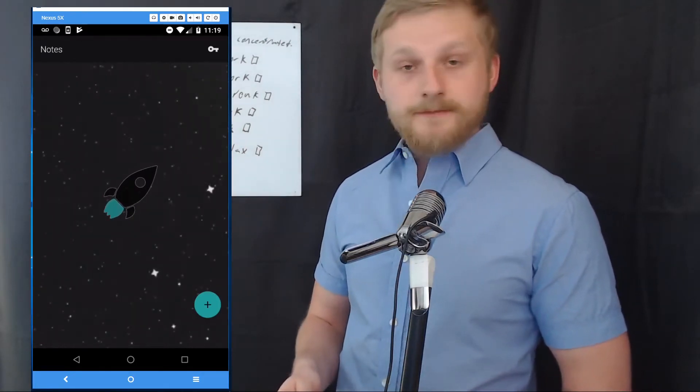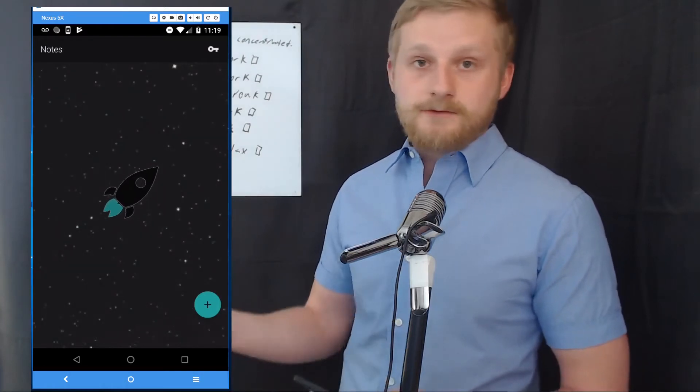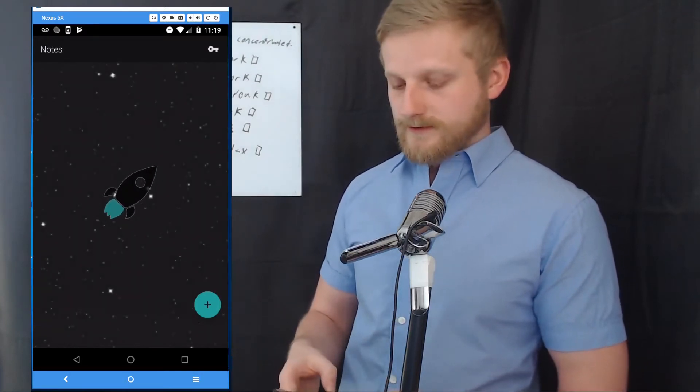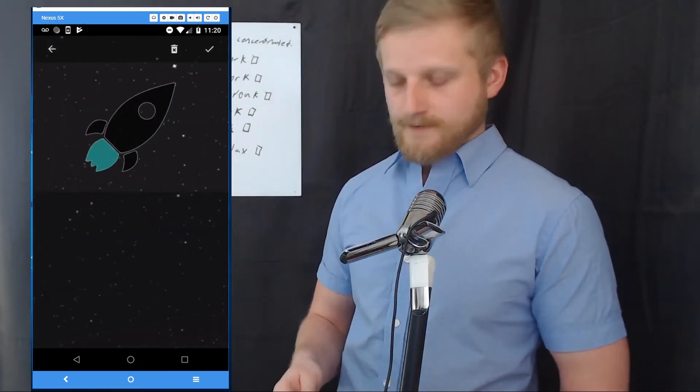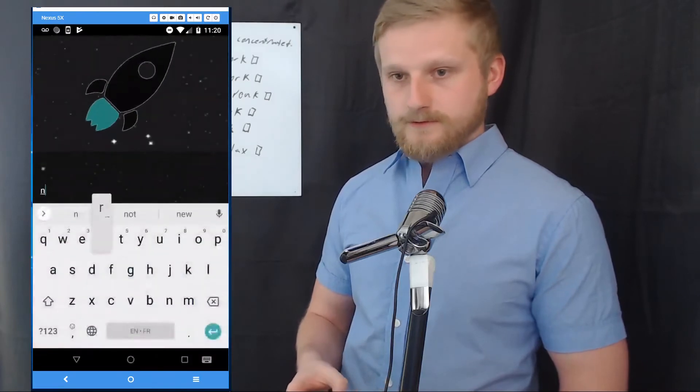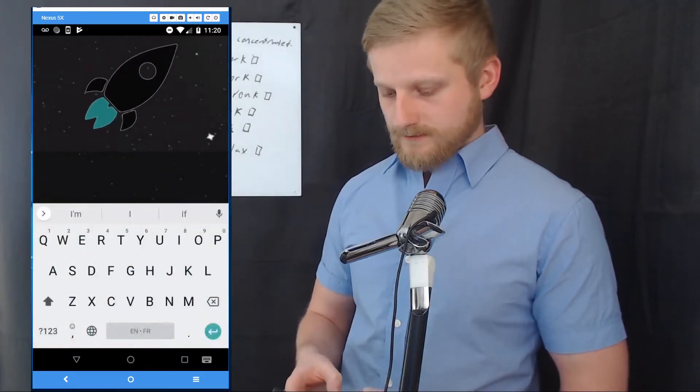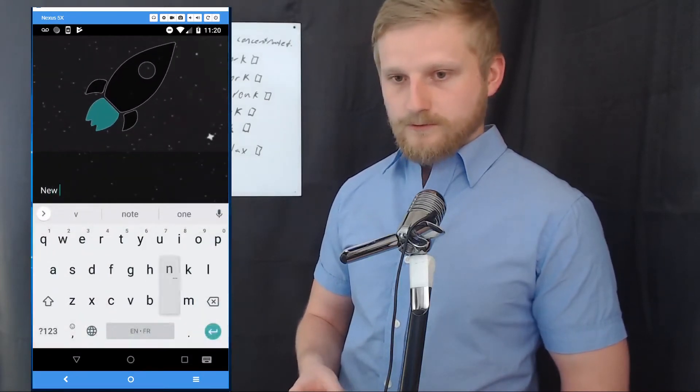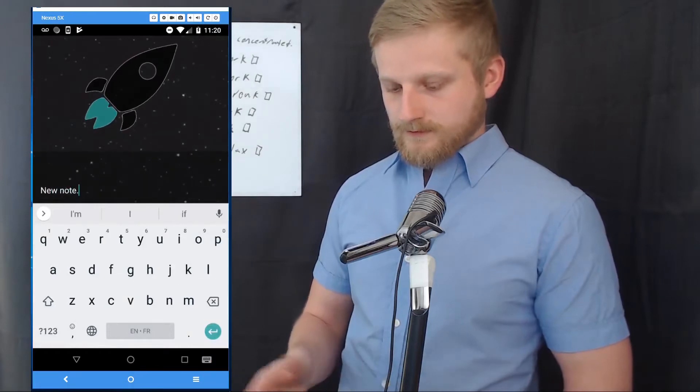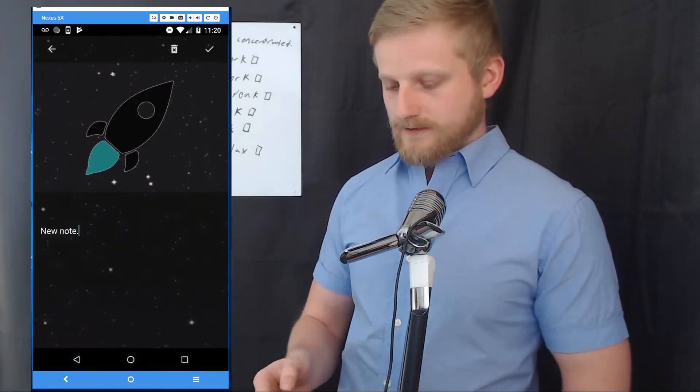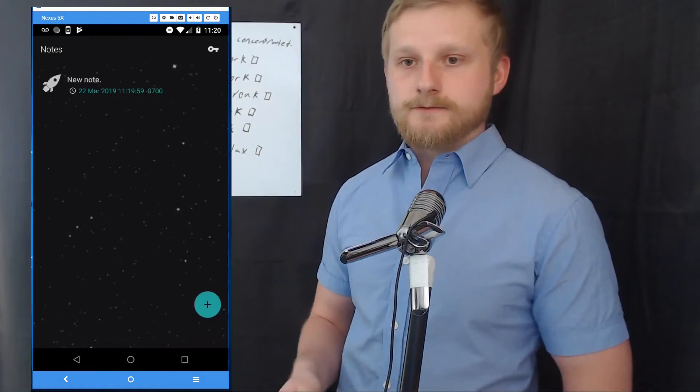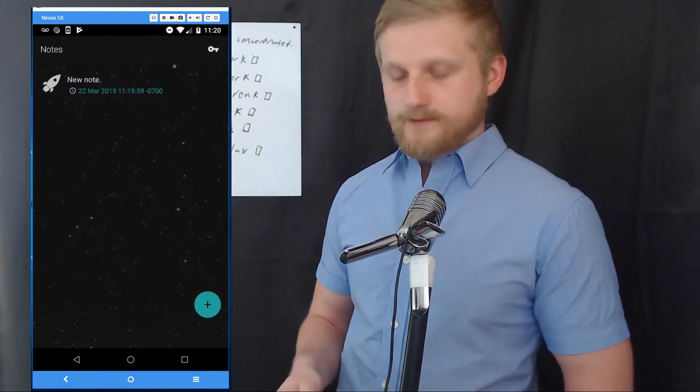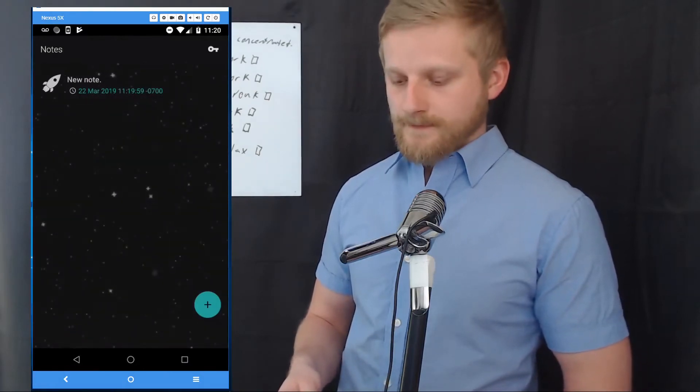From this screen we can also create a new note, so I'm just gonna hit the plus button and we'll just create new note like so, and then I'll hit the checkmark button. This is also where you can delete notes and as you can see we have the new note here.